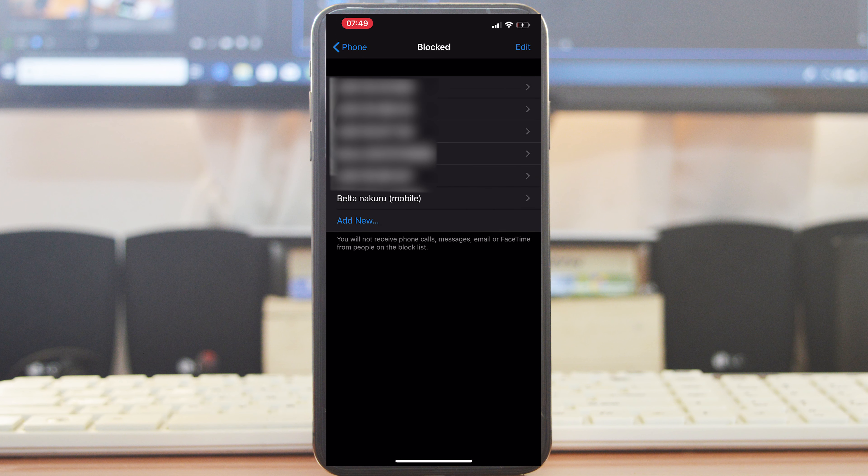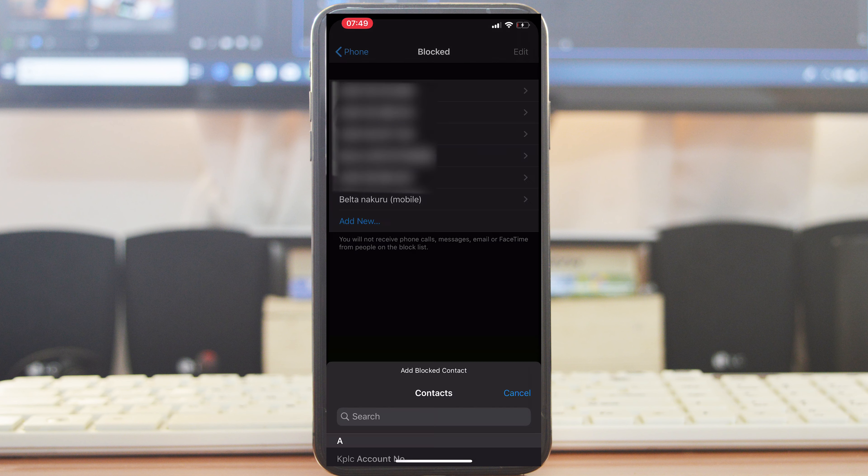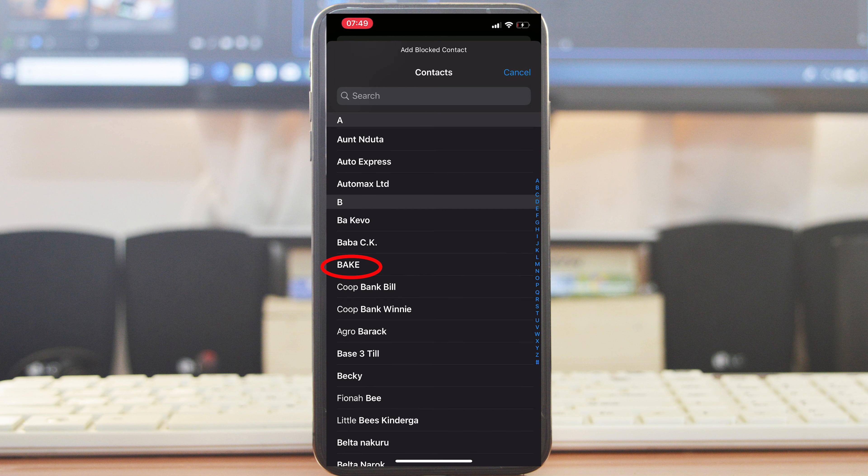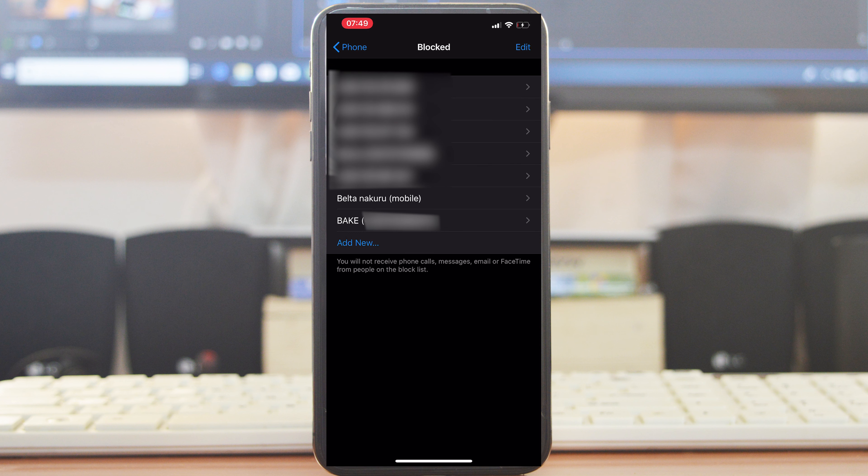You can even block a number from here by simply tapping on Add New and then selecting the contact that you want to block. That will be added to your blocked list. It's easy to block contacts if you know the number of that person who's calling.